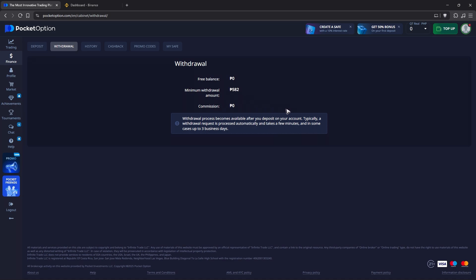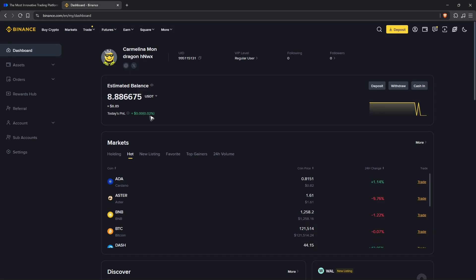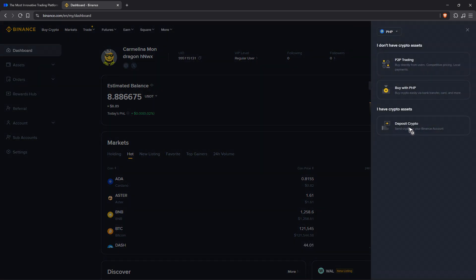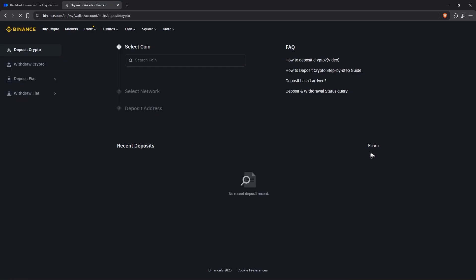What you'll do is get that address from Binance. Just tap on Wallet and Deposit, and click on Deposit Crypto. Then look for the coin. For example, if I would like to receive Bitcoin from Pocket Option, I'm going to select Bitcoin.